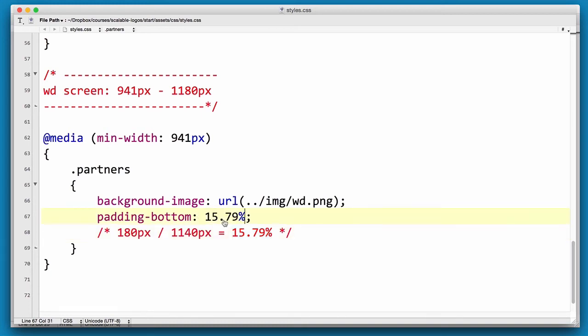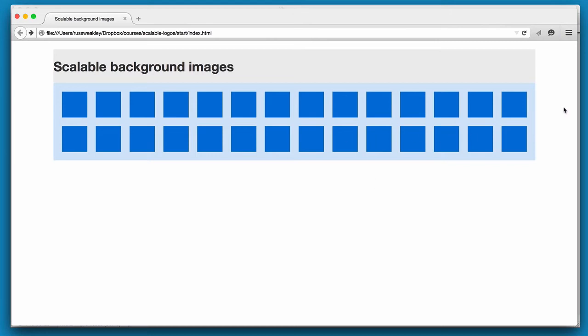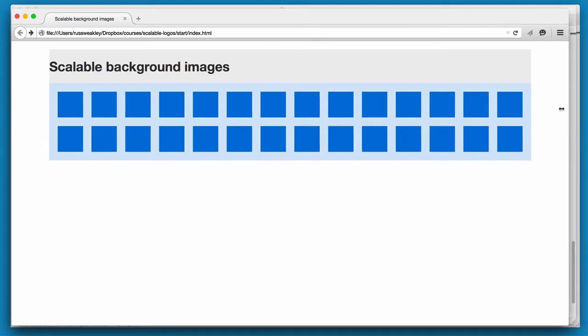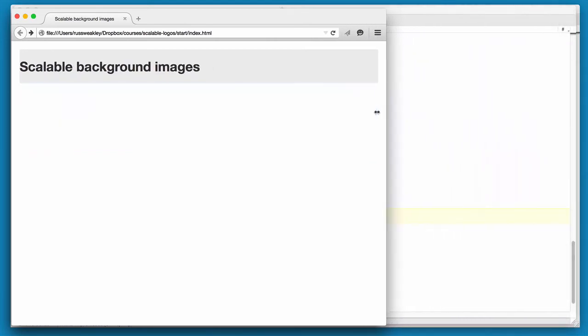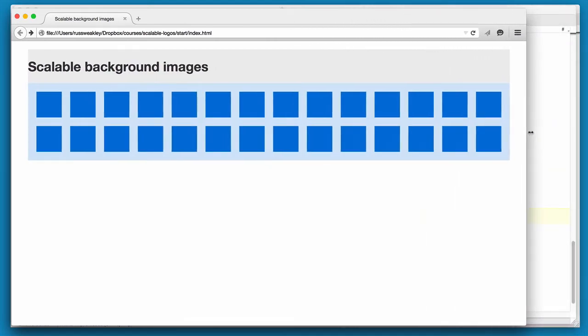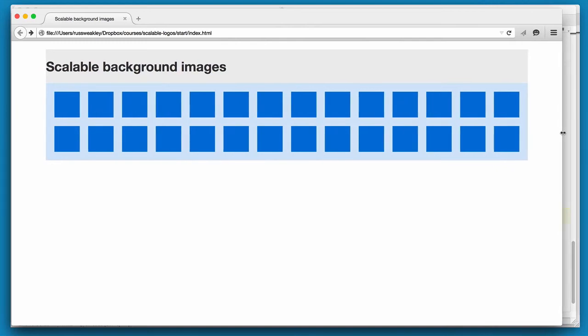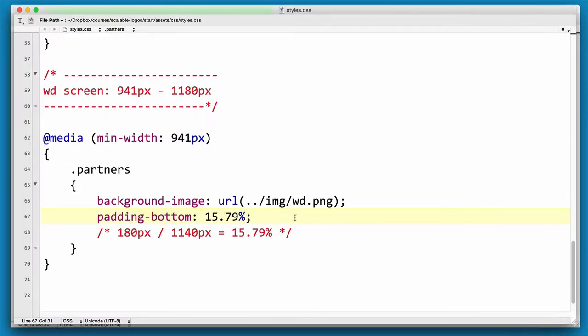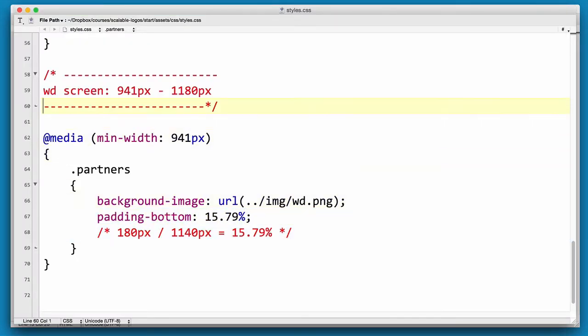And if we reload, straight away the height now is relative to the width. Now we can copy this and add it up above.